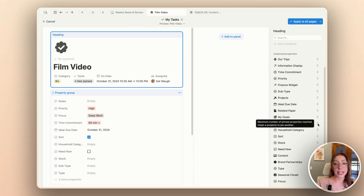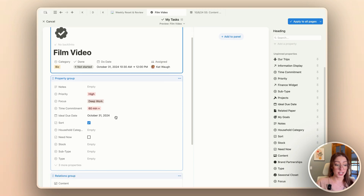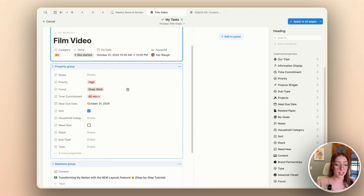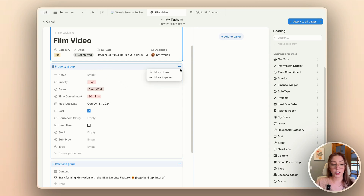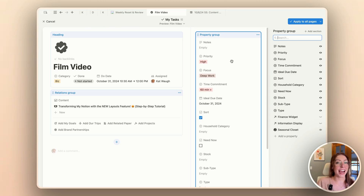I still have a lot of properties that need a little bit of organizing. What I'm going to do now is pull this property group and put it in my side panel — all I need to do is click 'move to panel.' The side panel stays hidden for the most part and then you can just go into it when you need to. What I also love is that you can add sections, so that's what I'm going to do now.